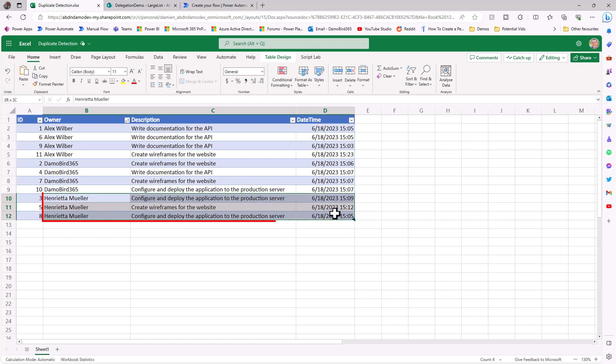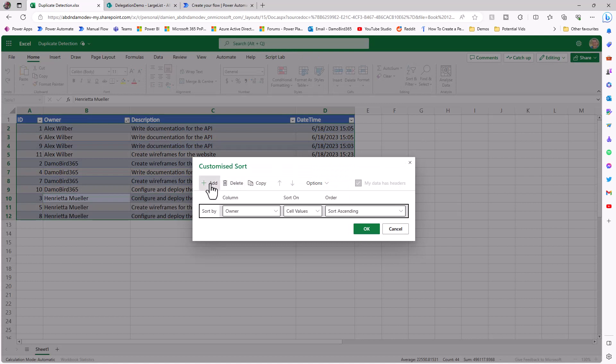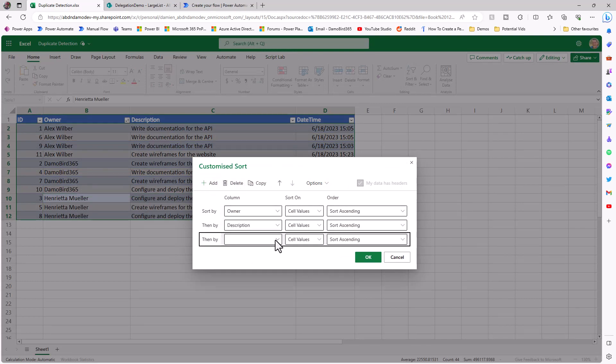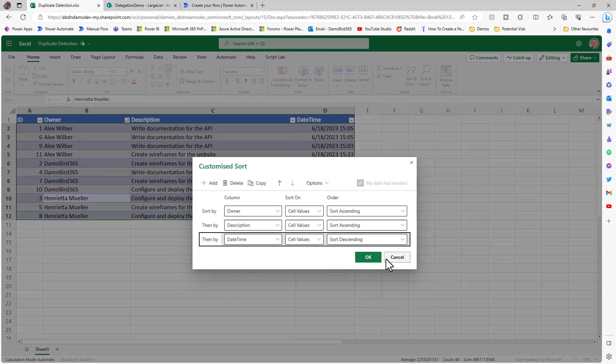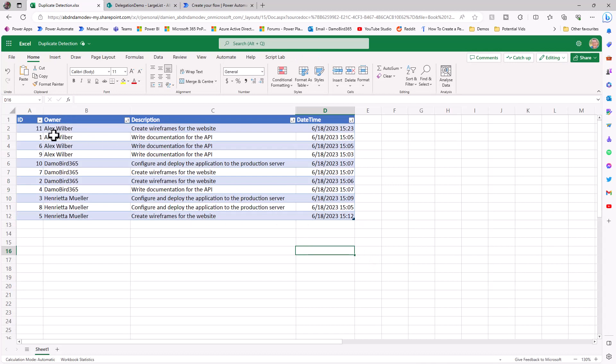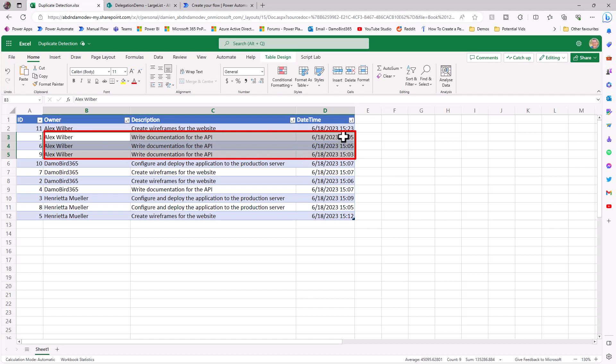If I look at Henrietta Muller, we can see that she has two duplicates for configure and deploy the application, and those examples have different times, 1509 and 1505. I might want to get rid of the 1505 and keep the most recent 1509. If we use the sort functionality and do a custom sort, I can add in both the description and the date time, sorting the date time in descending order. We can see now that the most recent record for each example is at the top.